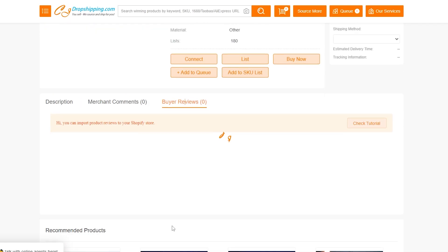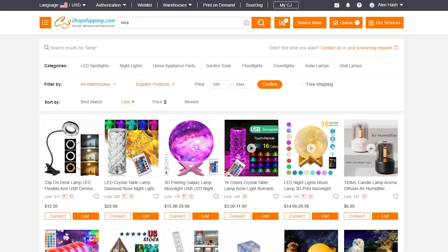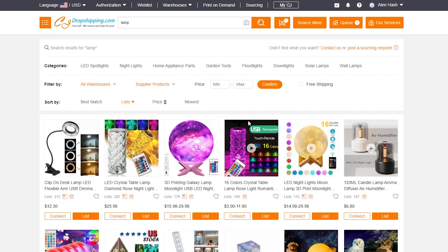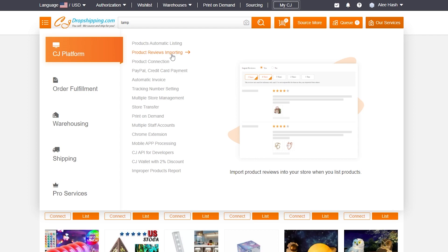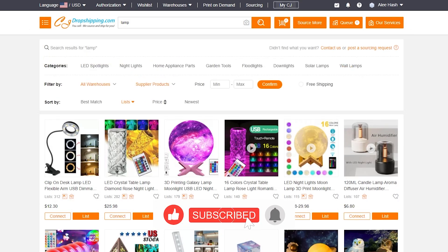If a product has zero reviews on CJ Dropshipping, you can import authentic reviews from AliExpress and display them on your store so customers can buy with confidence. That covers how to use CJ Dropshipping to add listings, import reviews, and more. Shopify handles order management automatically, making CJ Dropshipping a great tool for product research and fulfillment. Like, subscribe, and share — goodbye!